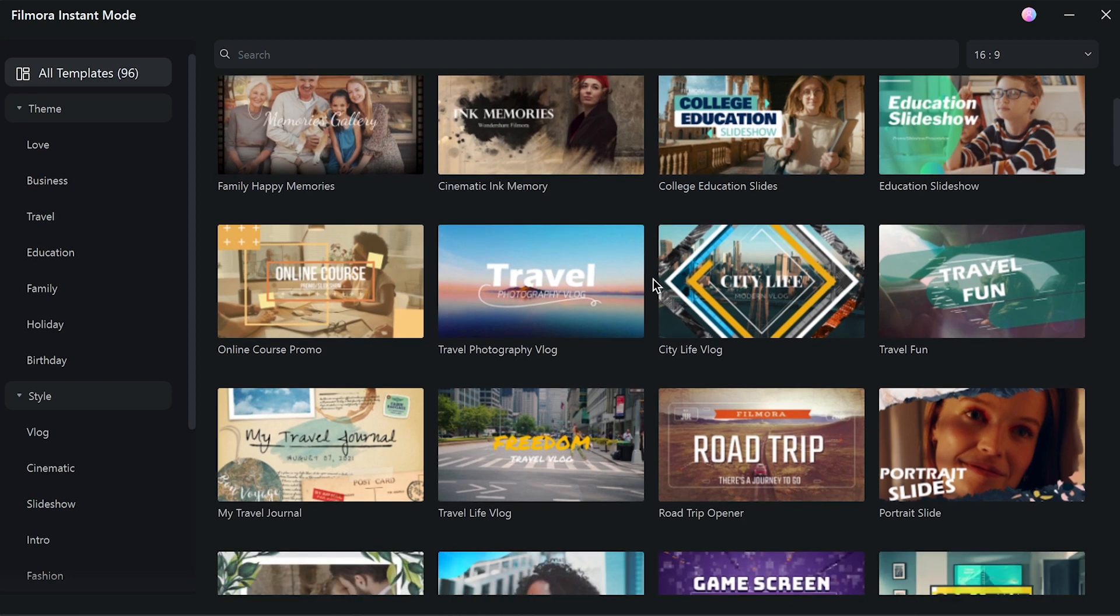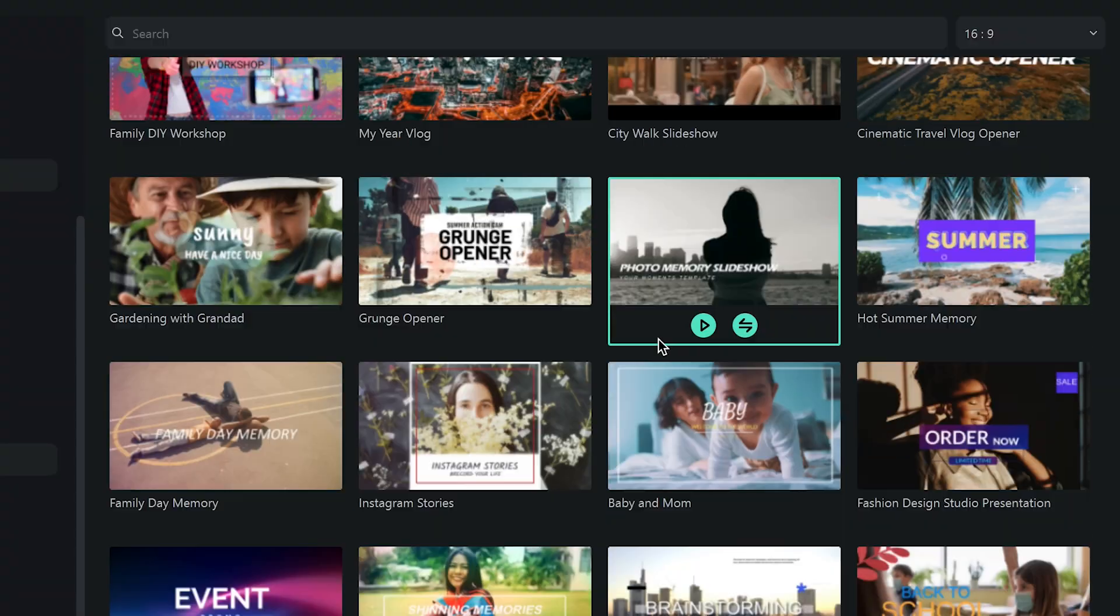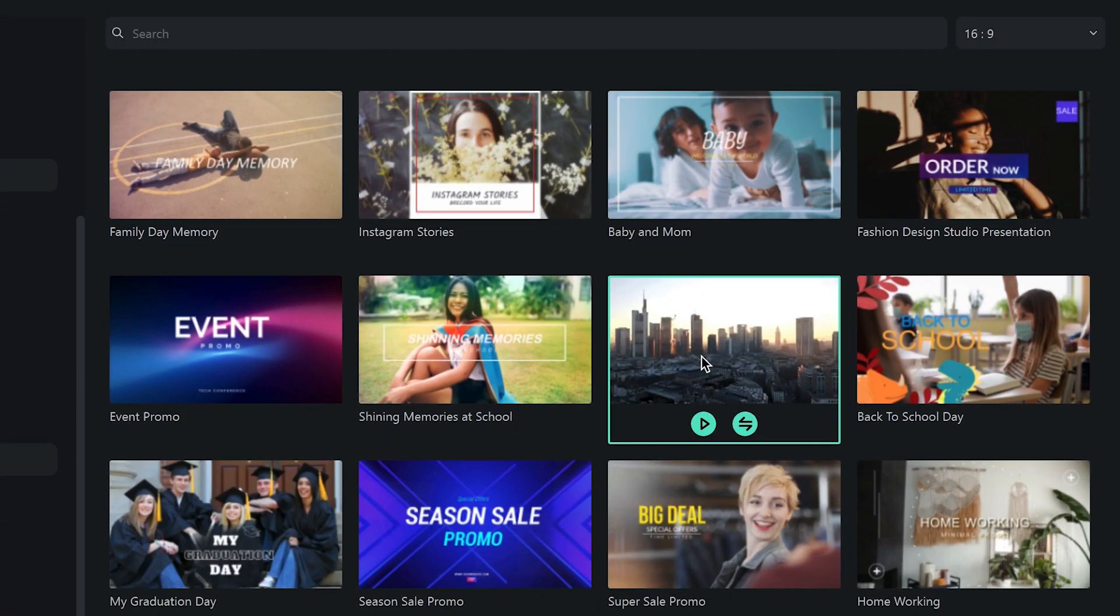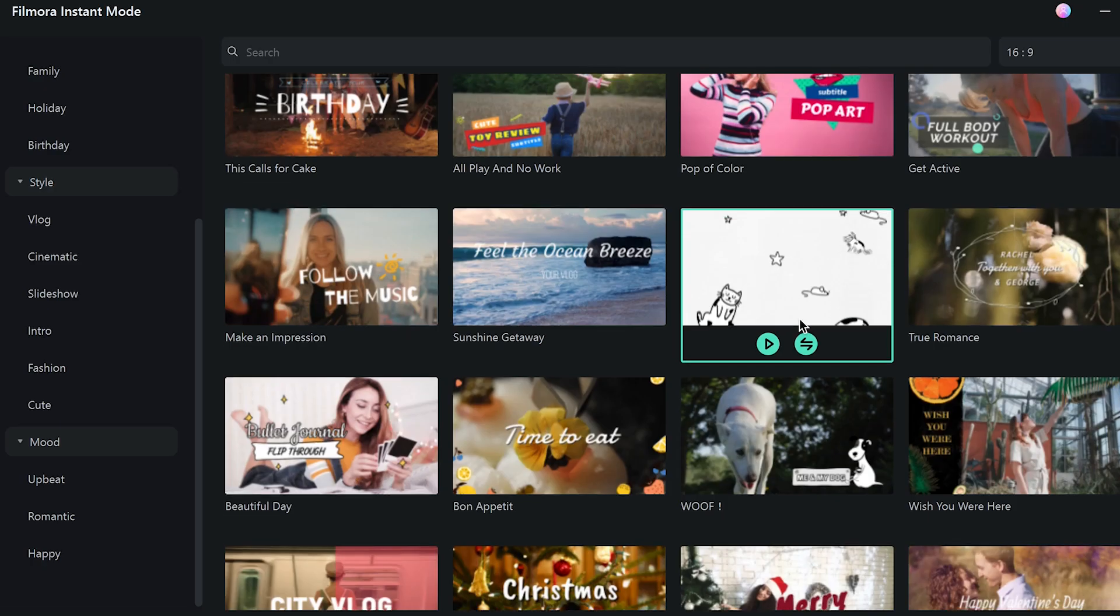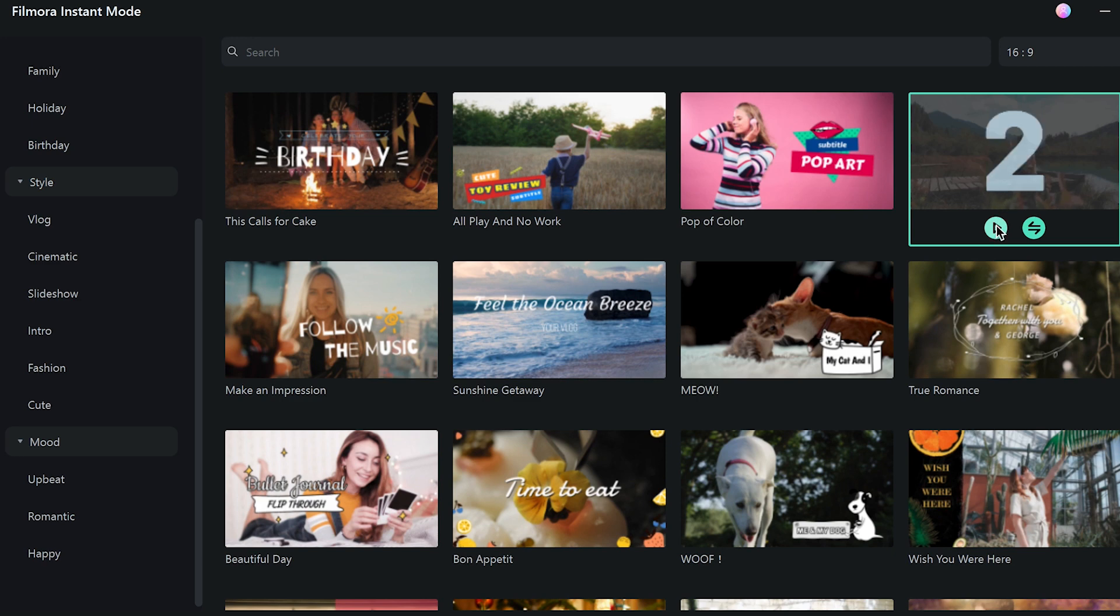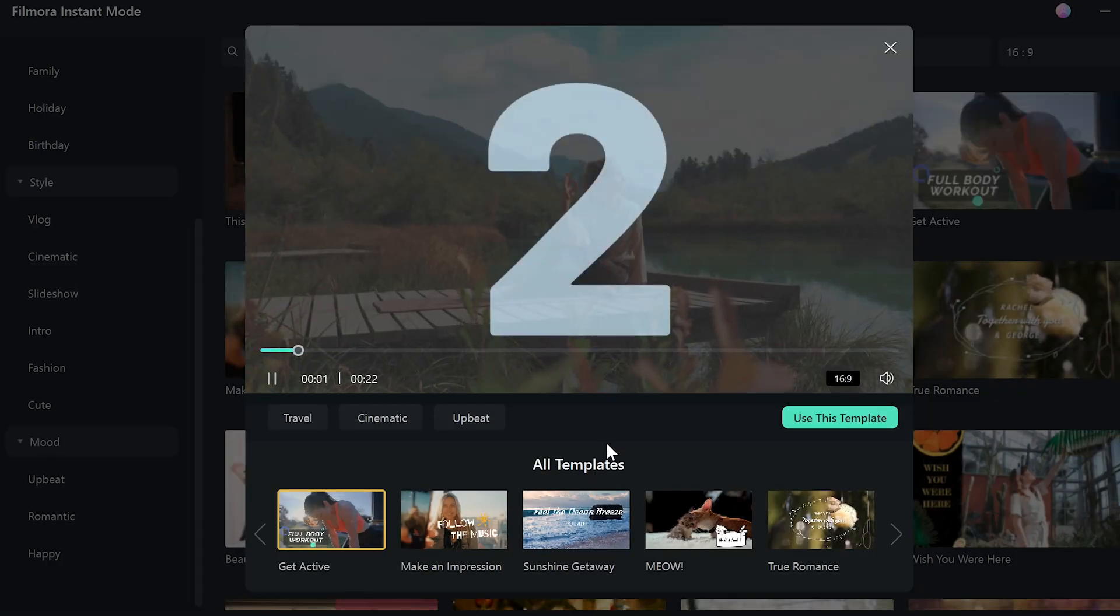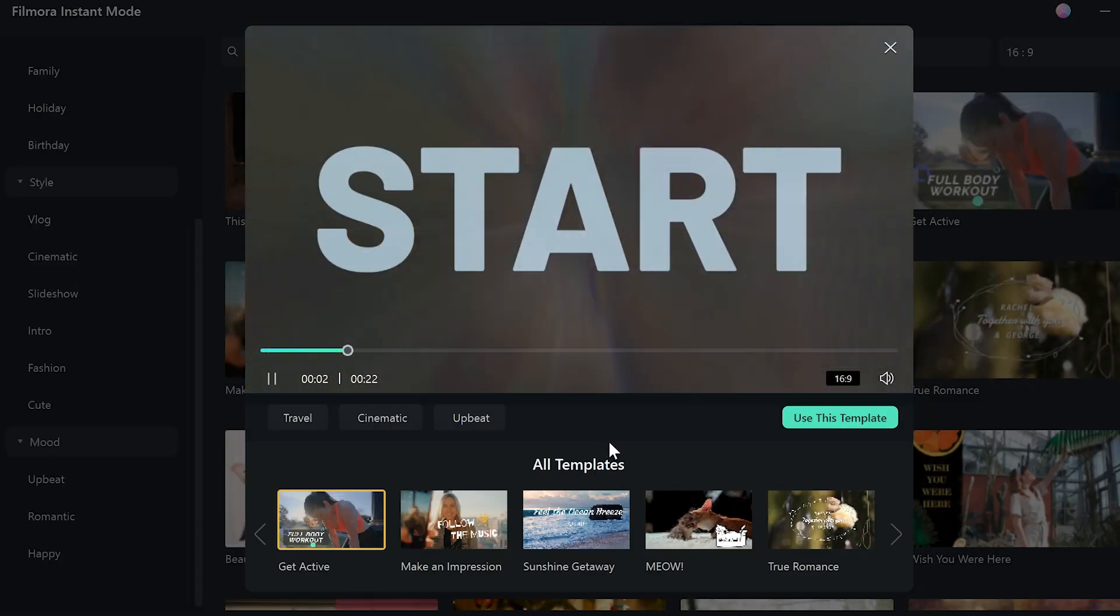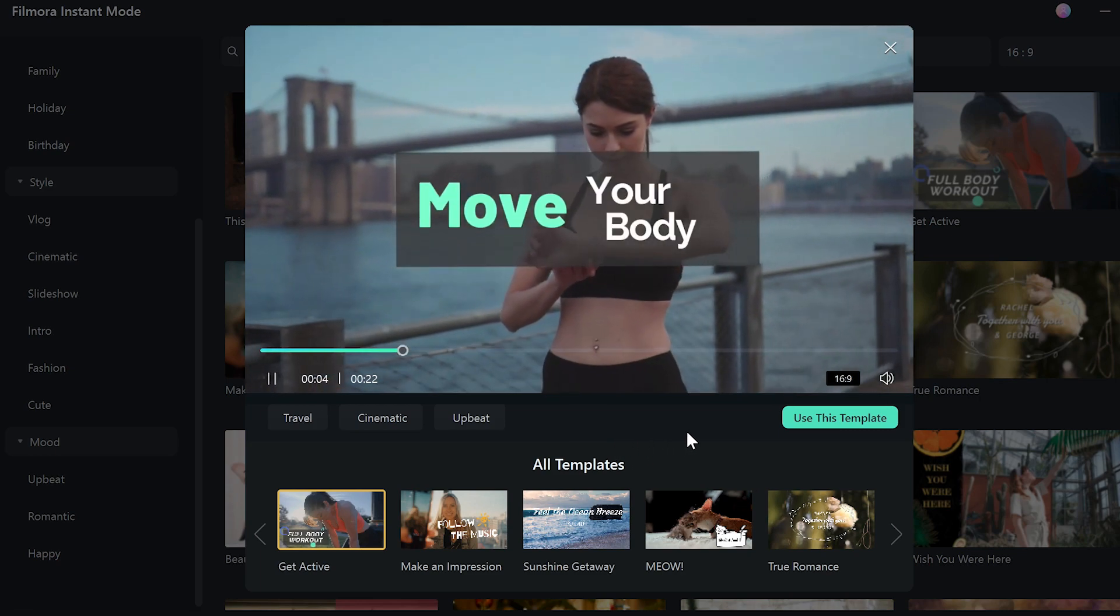Step 2. All we have to do is choose one of the pre-designed templates. I can find anything I want from up to 96 templates, including business, travel, vlog, slideshow, and more. Wow, I like this one. Let's use the Get Active template for our video.